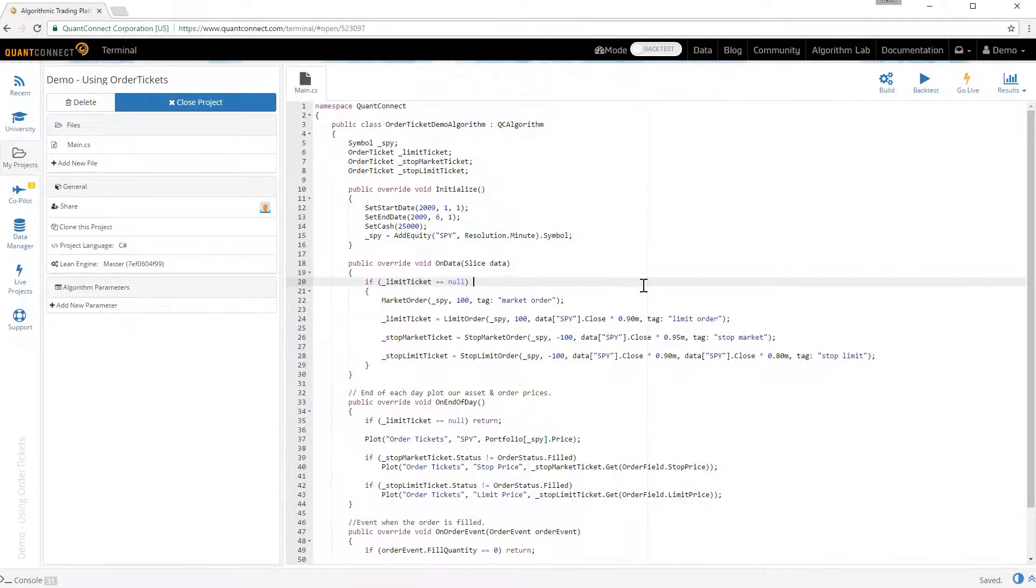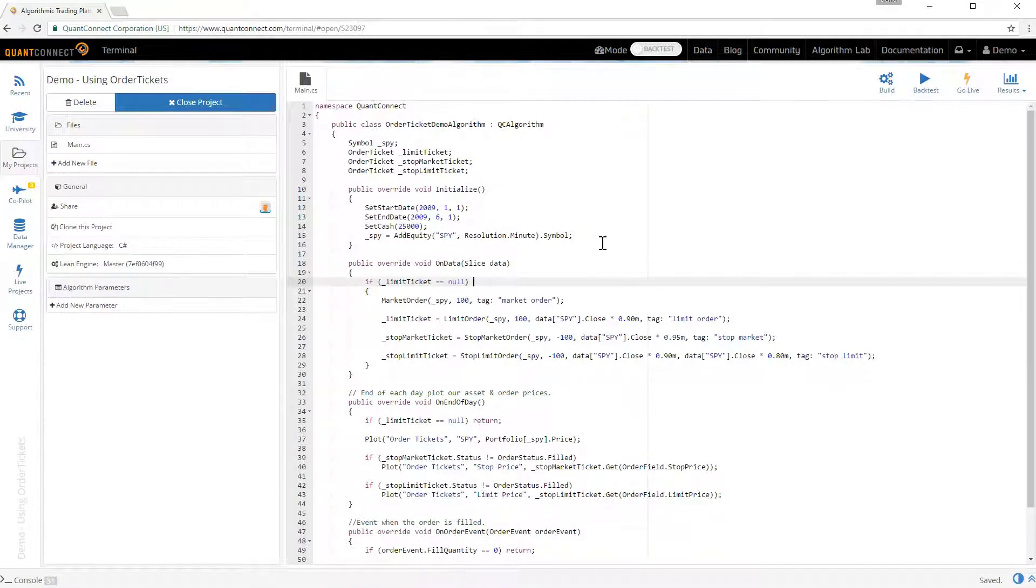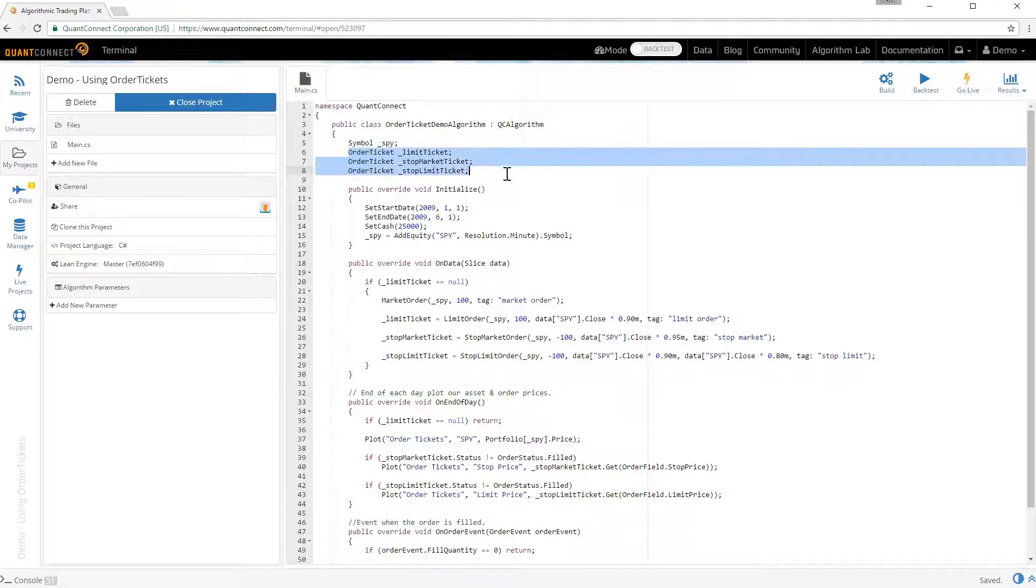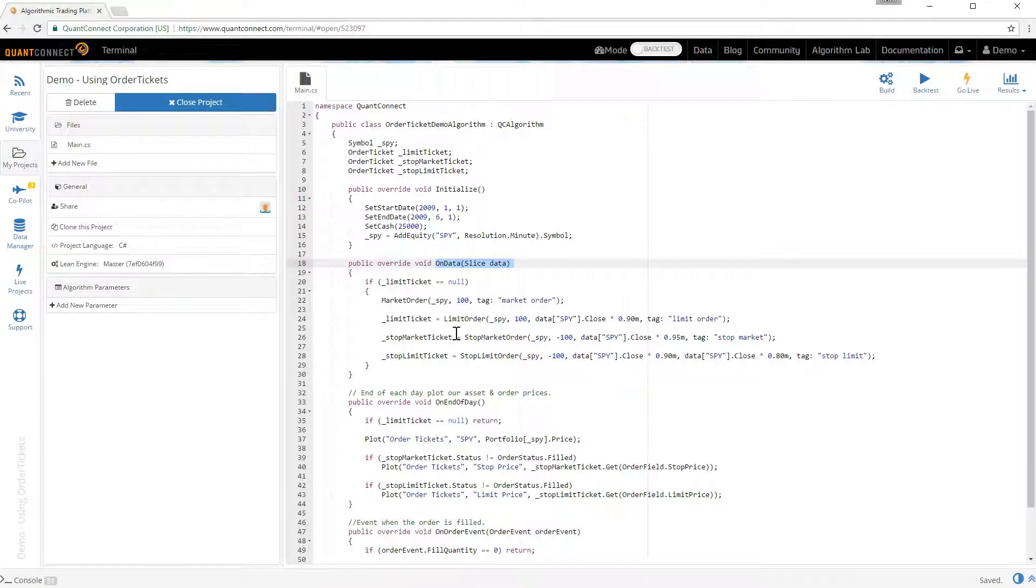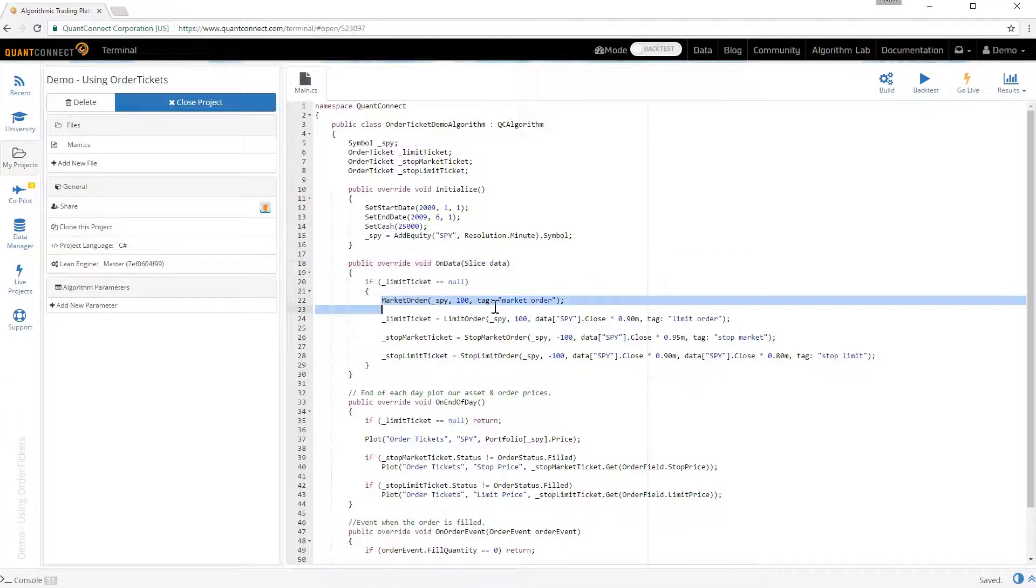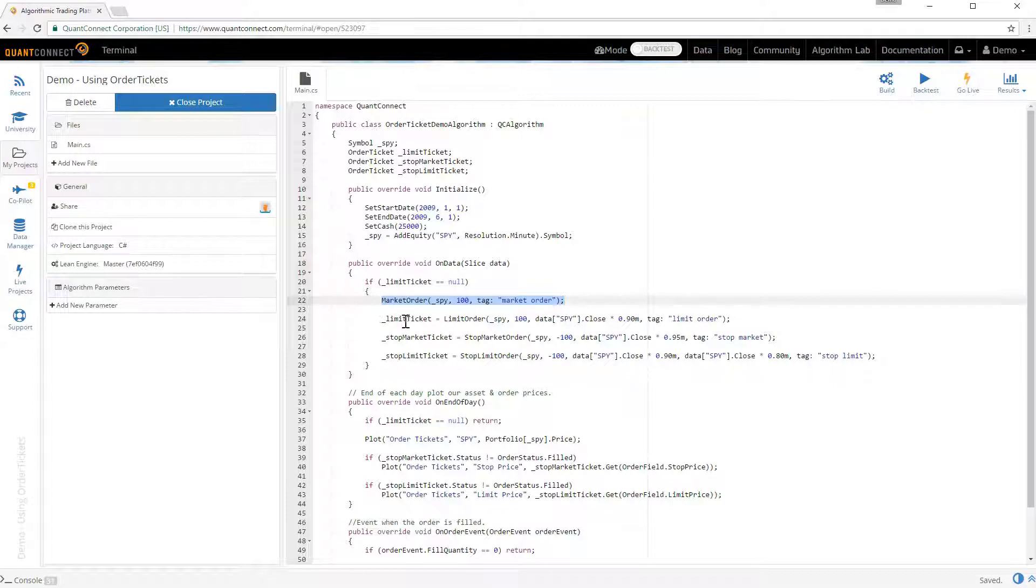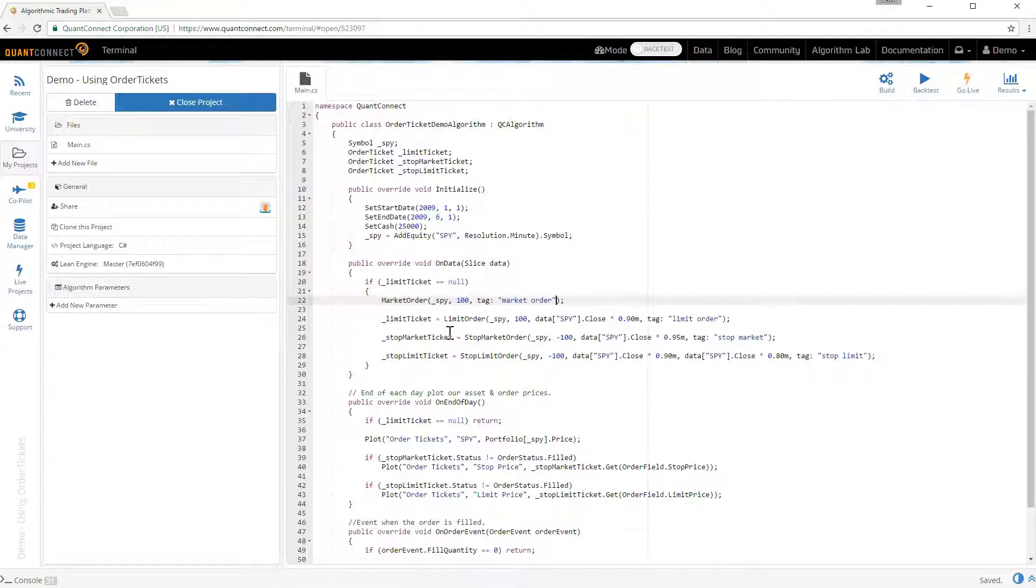We're going to look at all the tickets using an example algorithm that I whipped up before. Here we save all the tickets into private variables in the algorithm. And then in onData when the first bar comes through we place a bunch of orders. It's important to note here that we haven't tried to save the order ticket for the market order. It's more or less meaningless because the market order should be filled instantly and there's no way for you to update it or cancel it.